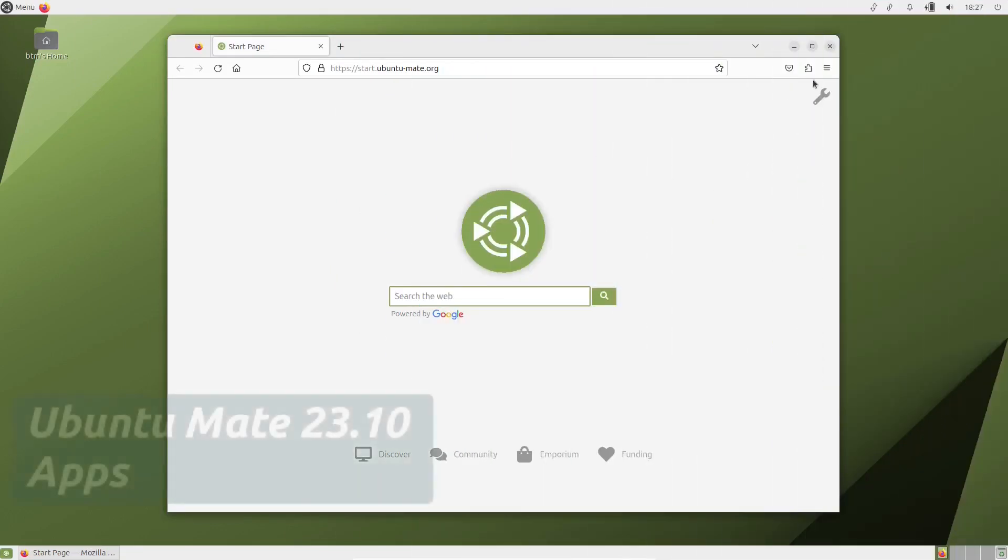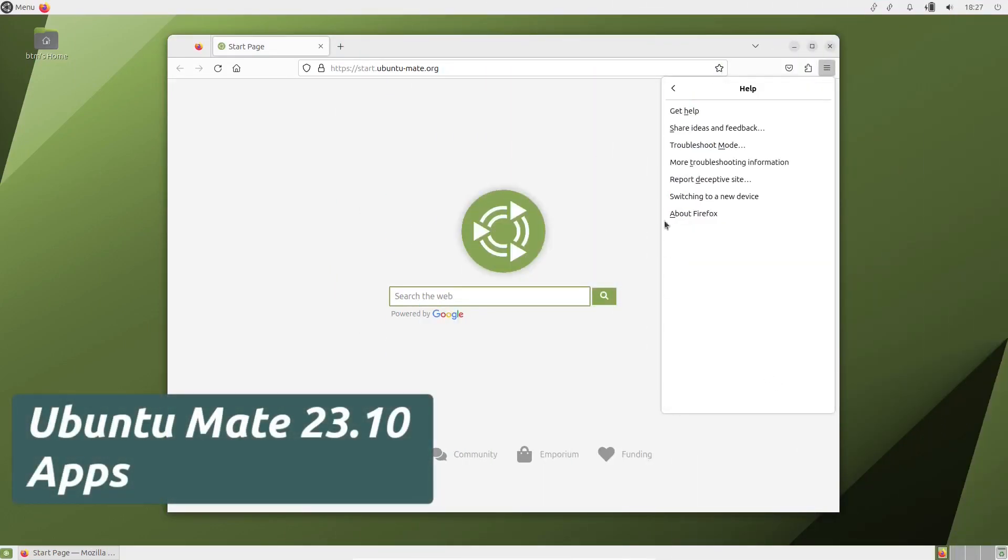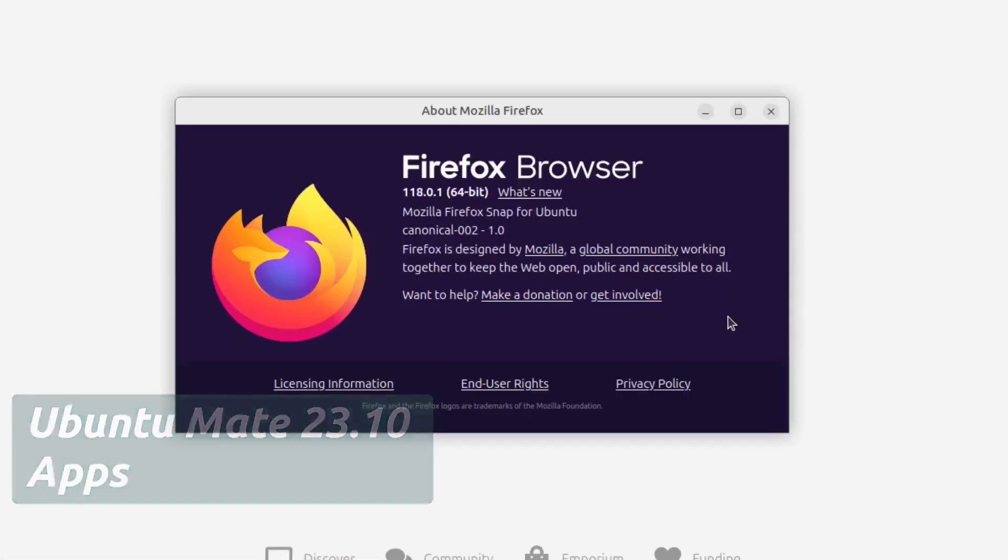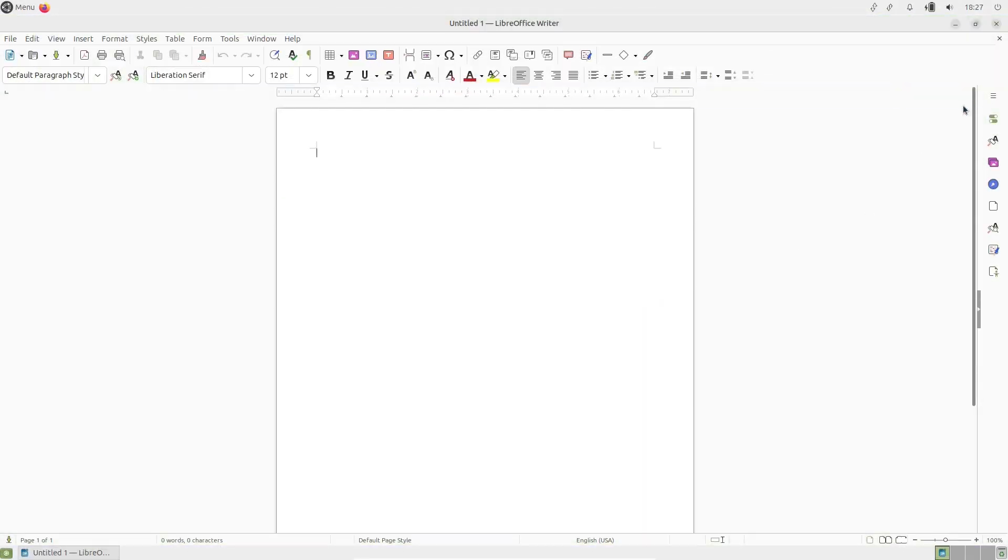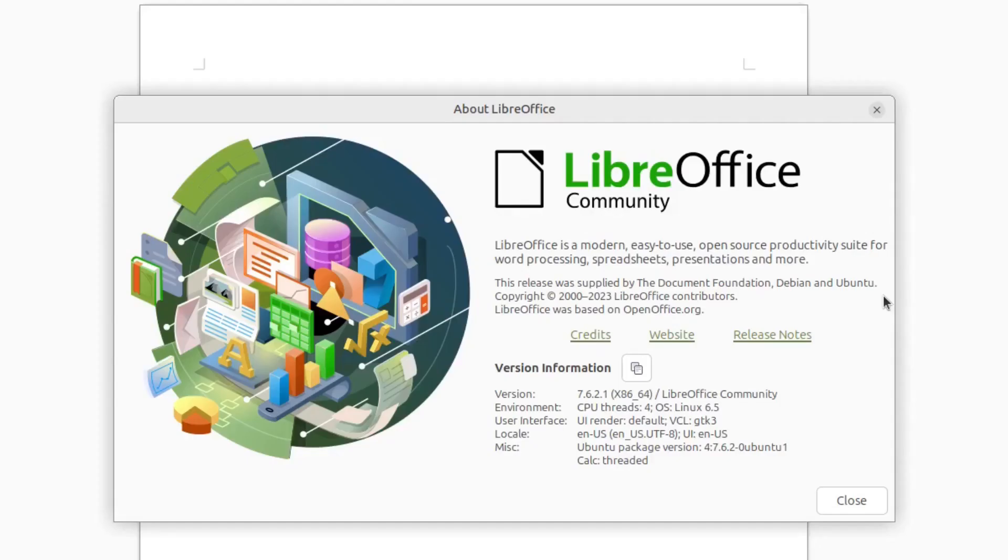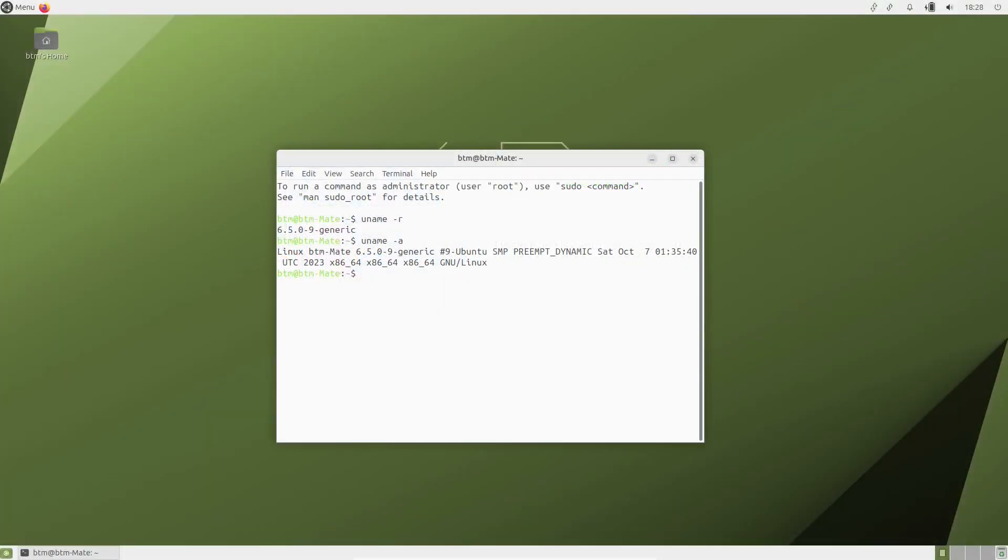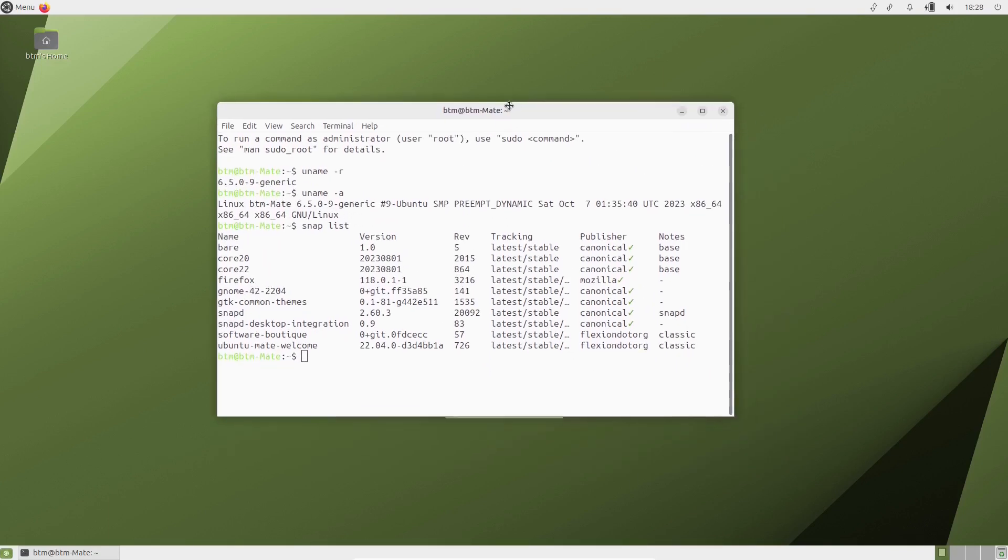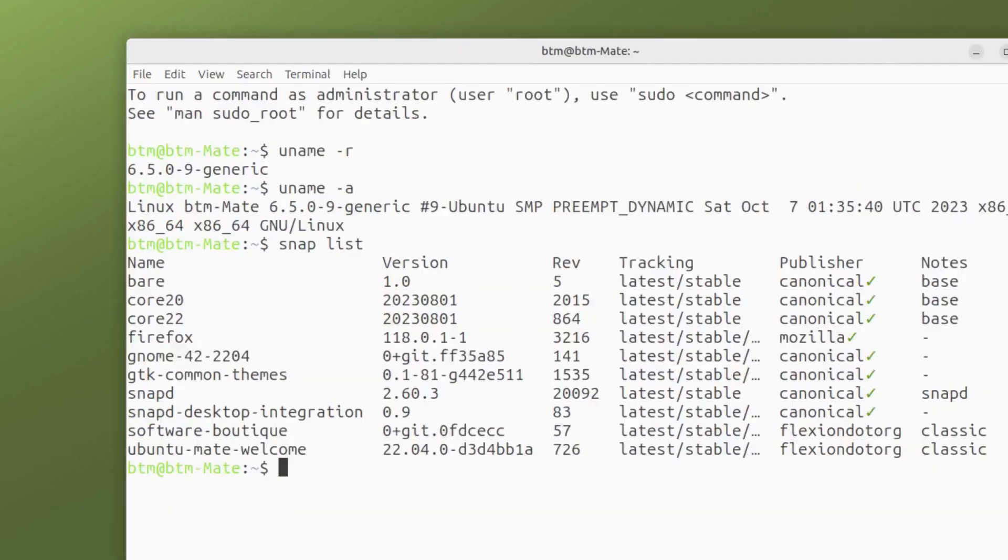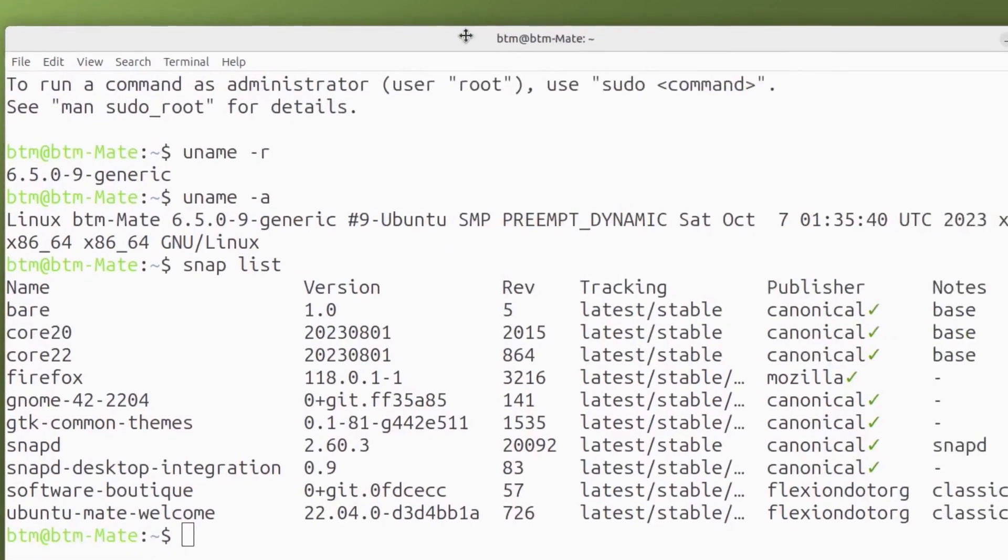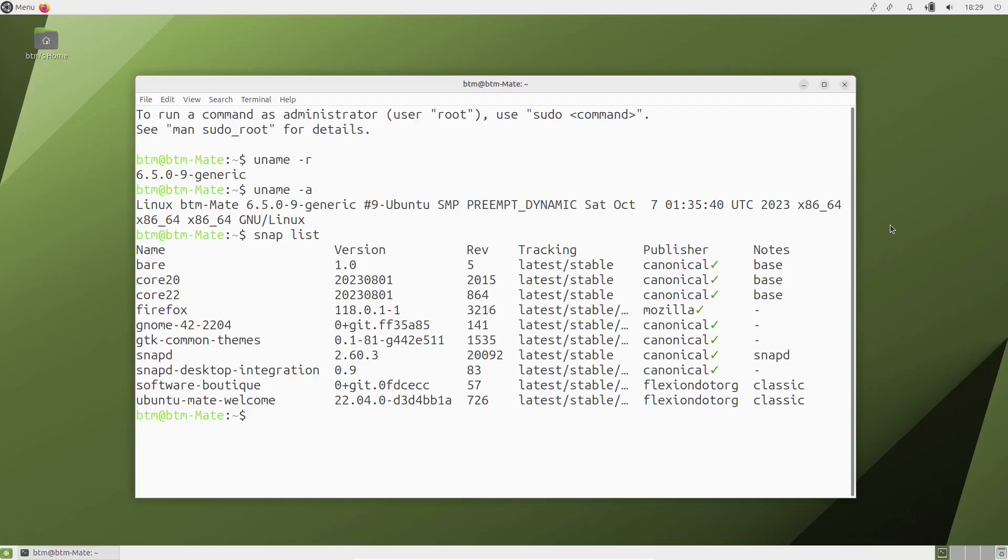Ubuntu Mate 23.10 comes with the latest version of its key apps, like Firefox and LibreOffice as well. In Ubuntu Mate 23.10 there are several applications installed as Snaps, and they include Firefox, Software Boutique and Ubuntu Mate Welcome. And as it's the case with other official Ubuntu flavors, in Ubuntu Mate 23.10 there are no Flatpaks pre-installed.